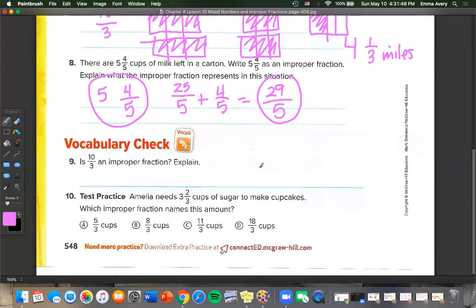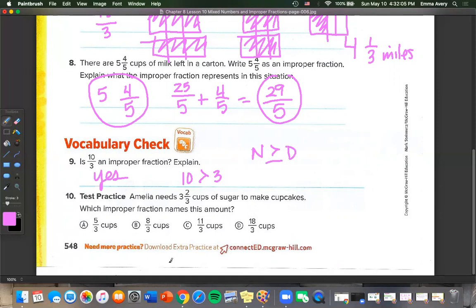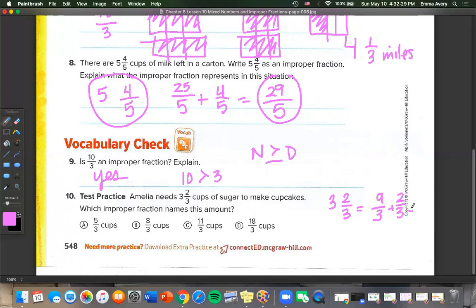Number 19: is 10 over 3 an improper fraction? Yes — it's an improper fraction because 10 is greater than 3. When the numerator is greater than or equal to the denominator, it's an improper fraction. Test practice: Amelia needs 3 and 2 thirds cups of sugar. Using the multiplication trick: 3 times 3 is 9 over 3, plus 2 thirds equals 11 over 3. The answer is 11 over 3 cups. And that is the end of this lesson.